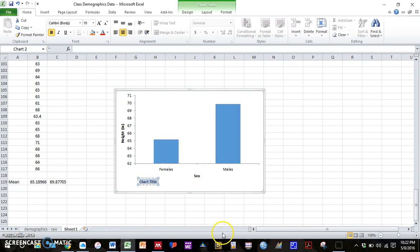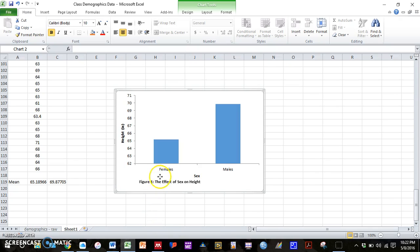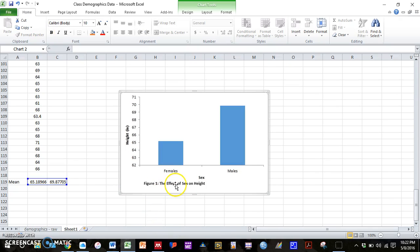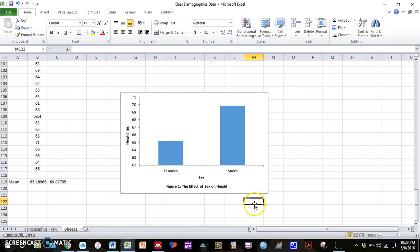And then I can simply type in my figure caption in this box here. So we can type in figure one, the effect of sex on height. And center that at the bottom. And now we have a pretty good looking graph.